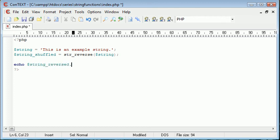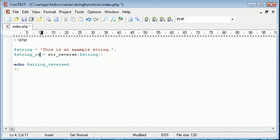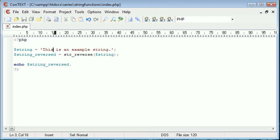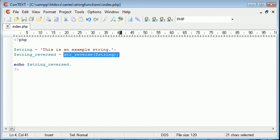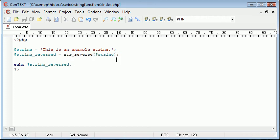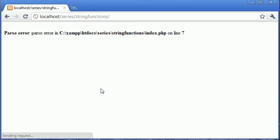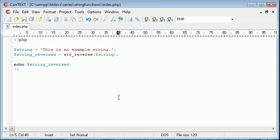str_reverse and then we can echo out string reversed. Let's go ahead and change our variable name here. Oh reversed. So what we're doing is we're reversing the string using the string reverse function and then we're just echoing that out. So let's go and have a look at that in our browser. There we are, you can see.